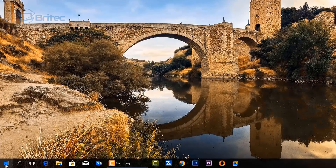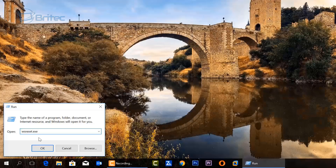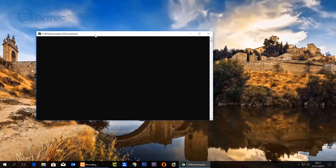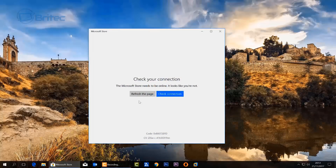Let's go ahead and open up the Run command box and type in wsreset.exe — that's the first thing we're going to try. These repairs are in no particular order so you can try them in any order you want, but I'd advise you to go through all of these step by step and just try to fix your issue.